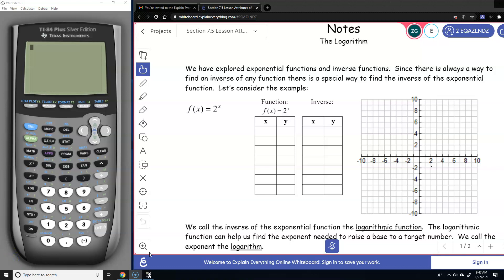Today's lesson has to do with logarithms — attributes of logarithms. We're going to go ahead and kind of explore what we're talking about.